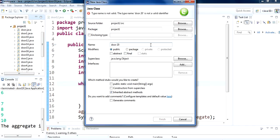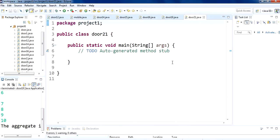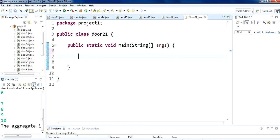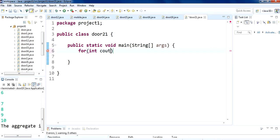We are going to make a class called tor31, then we are going to make a main function, and then we are going to use a loop here. For the for loop, we will take a variable called count because we are going to count with it.